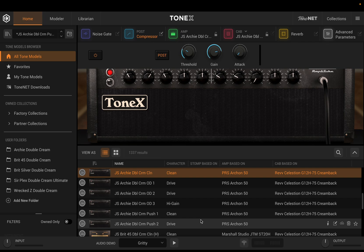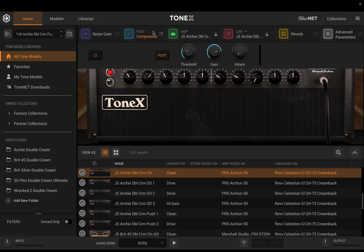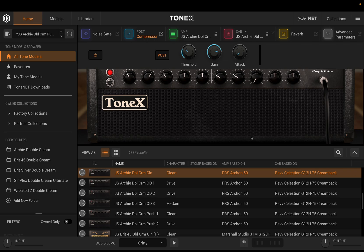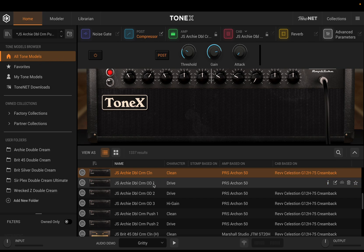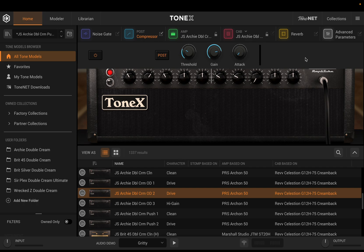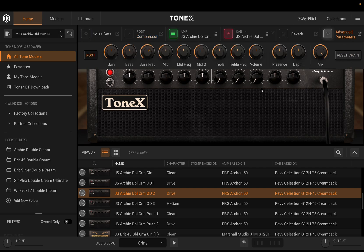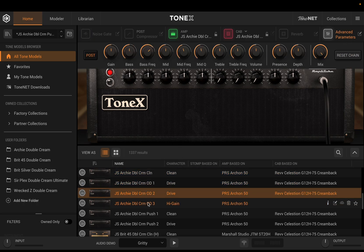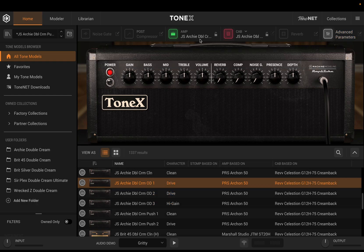As anybody who's used Tonex before knows, we have tone models and we have presets. Looking at our screen capture of the new 1.5.1 update, you'll notice we have all tone models right here. In the advanced parameters, as I peruse through these tone models, I have my basic tone model captured just as it was — with no compression, noise gate, reverb, or basically any changes to the parameters.